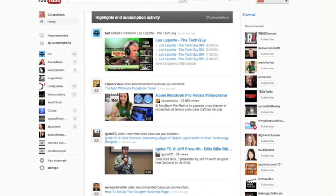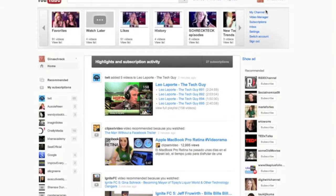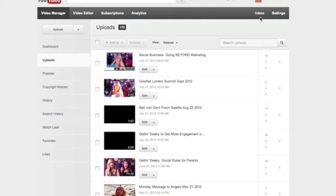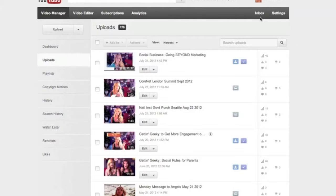Once you log into YouTube, you're going to go under your profile picture in the upper right-hand corner and select Video Manager. You're going to first upload the videos to YouTube, then go into your Video Manager.